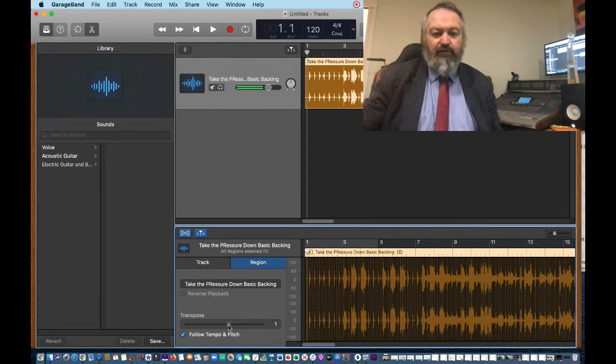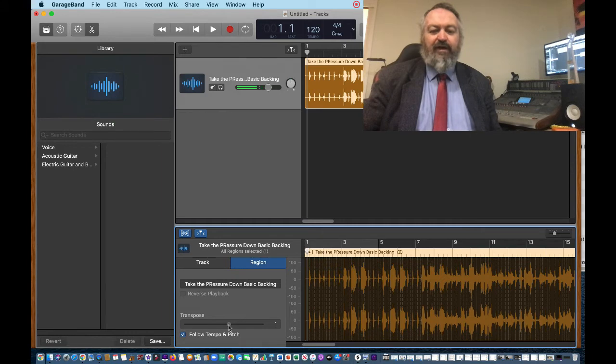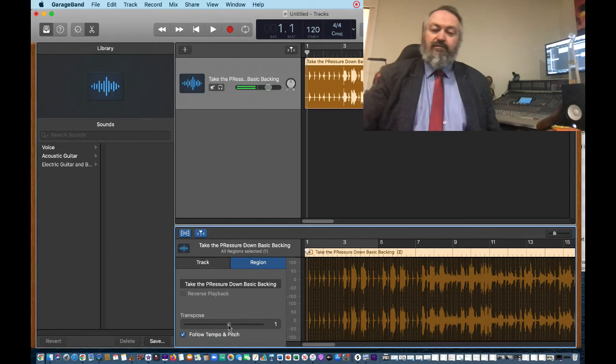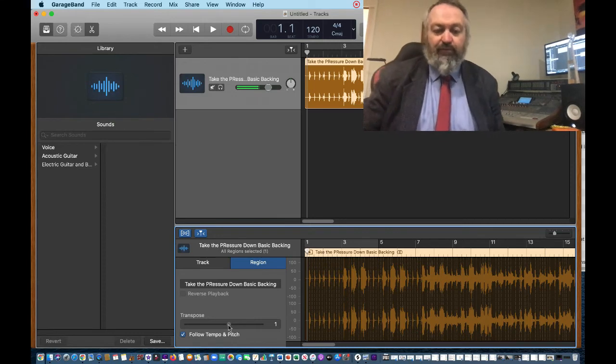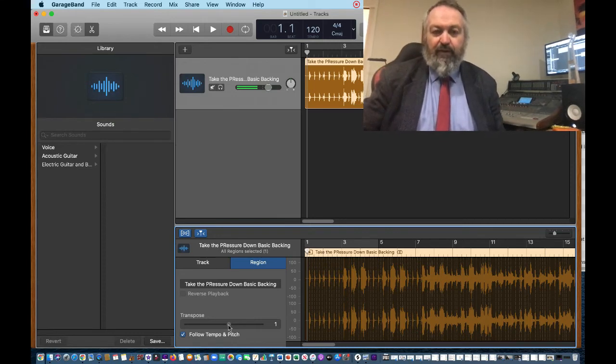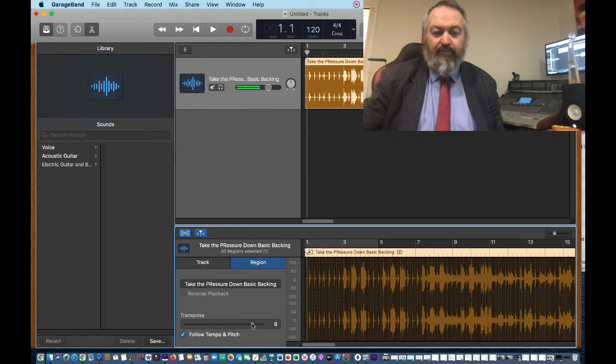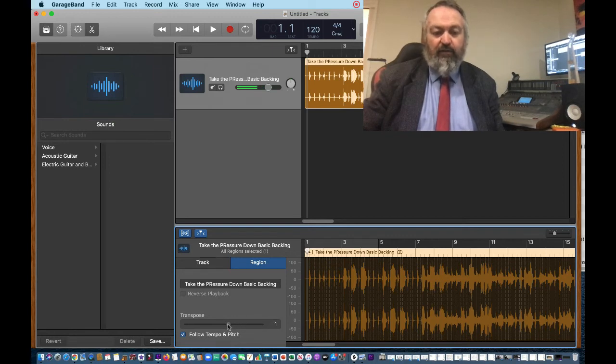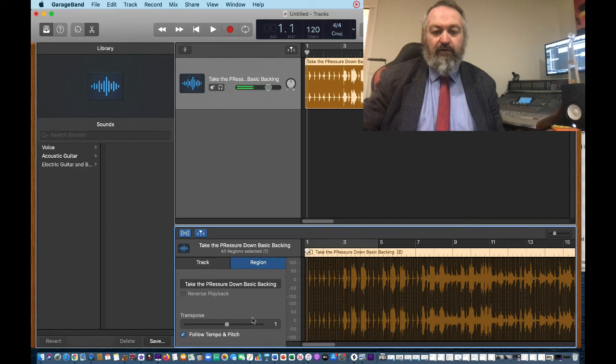Each one of these increments is a semitone, or a half step on the piano. Now, if you're a musician, you should understand what I'm talking about there, and we want to go from F sharp major to G major. You could go up nine semitones. Twelve semitones is an octave. We don't want an octave higher, we're going to make it one semitone higher into G major.